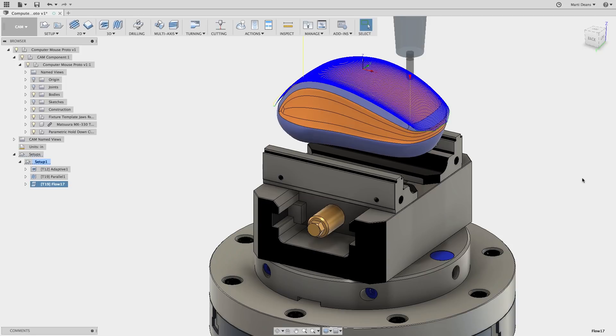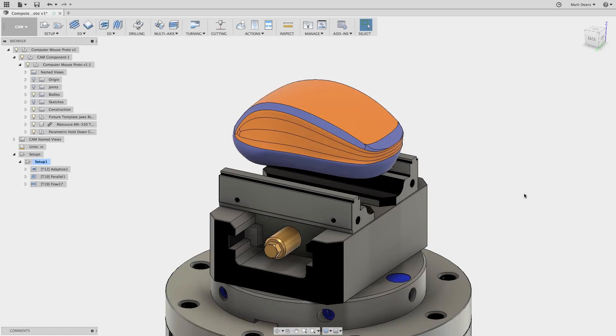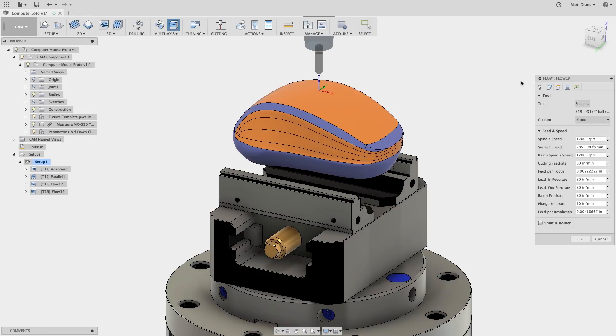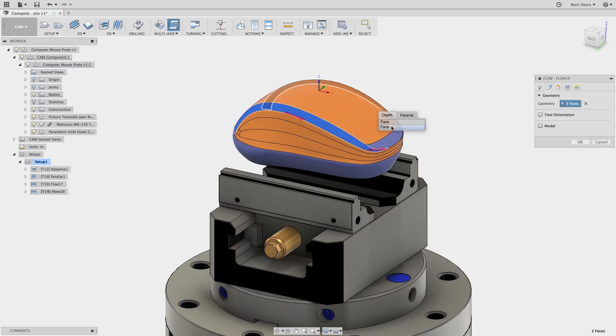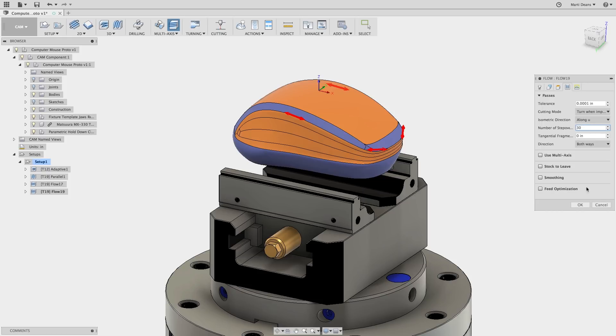Let's do another 3-axis just for fun. Again, I'll choose the surfaces I want to finish and make sure the arrows are aligned for a smooth transition from surface to surface. These surfaces are less wide, so I'll use 30 stepovers instead of 50.